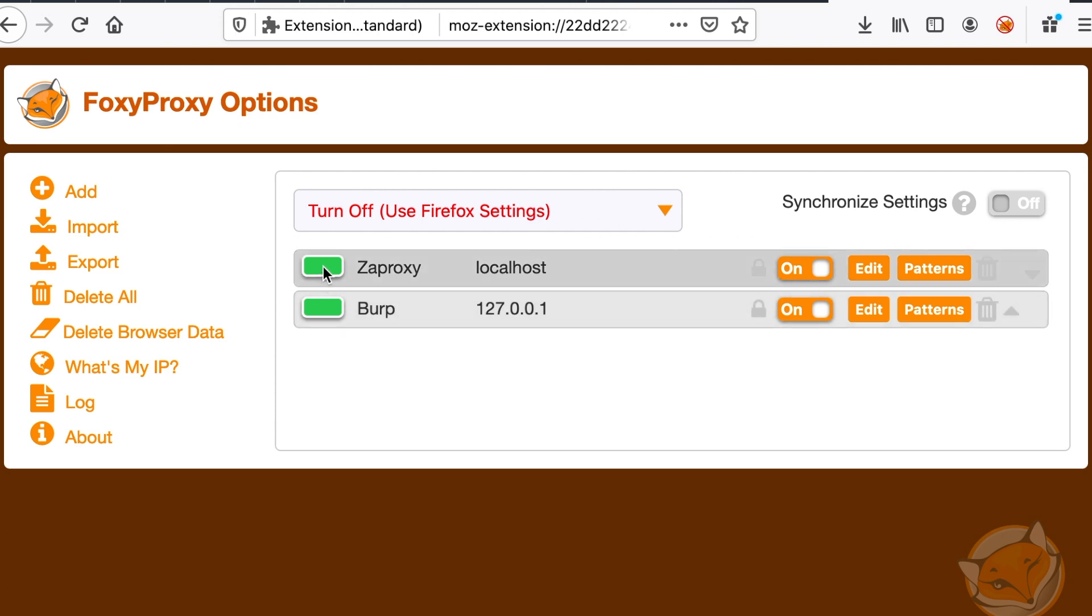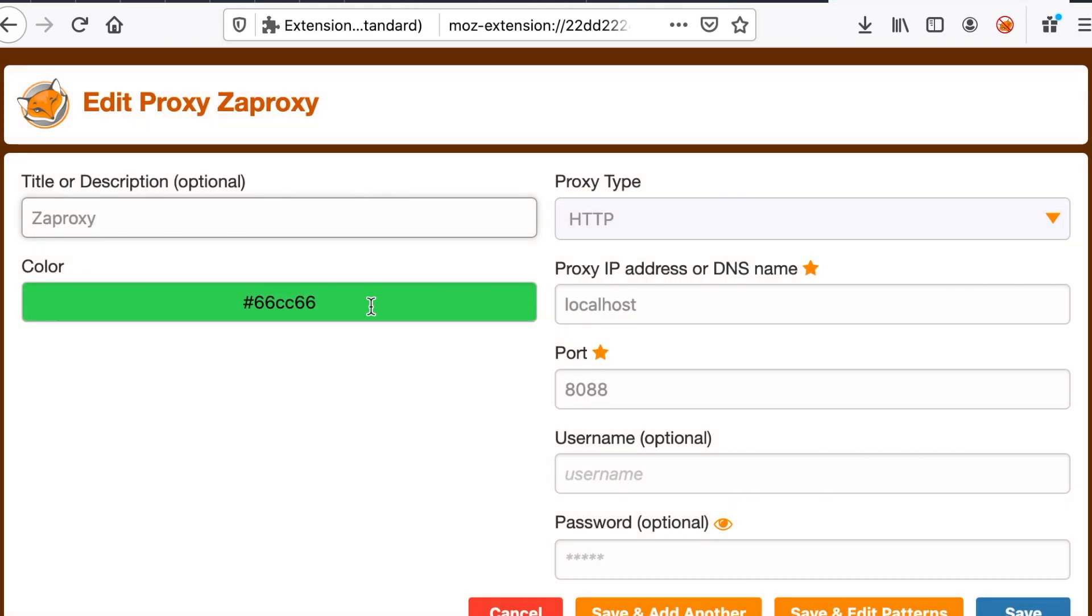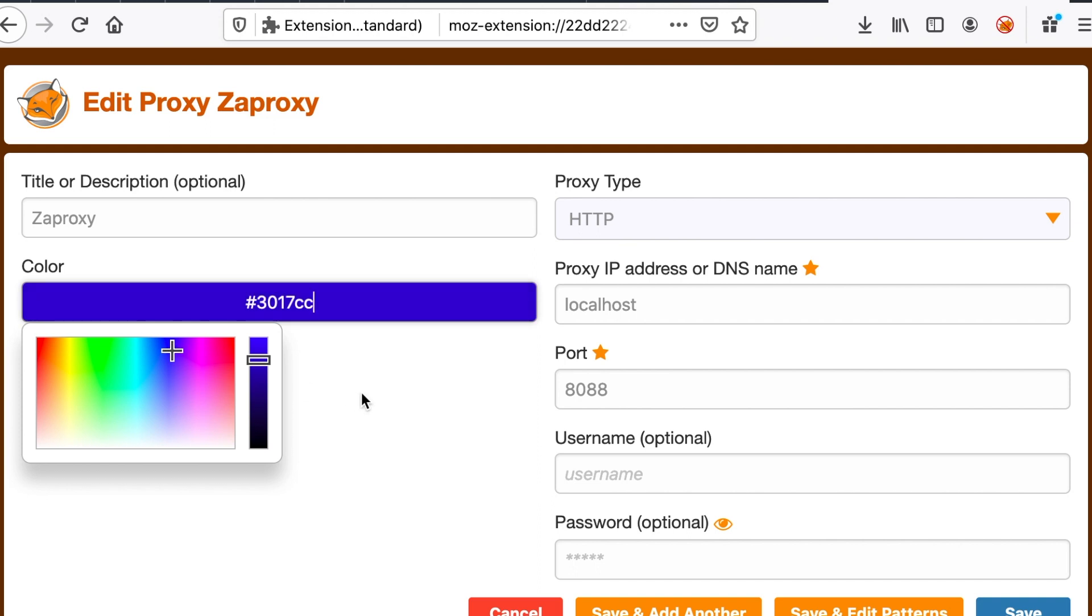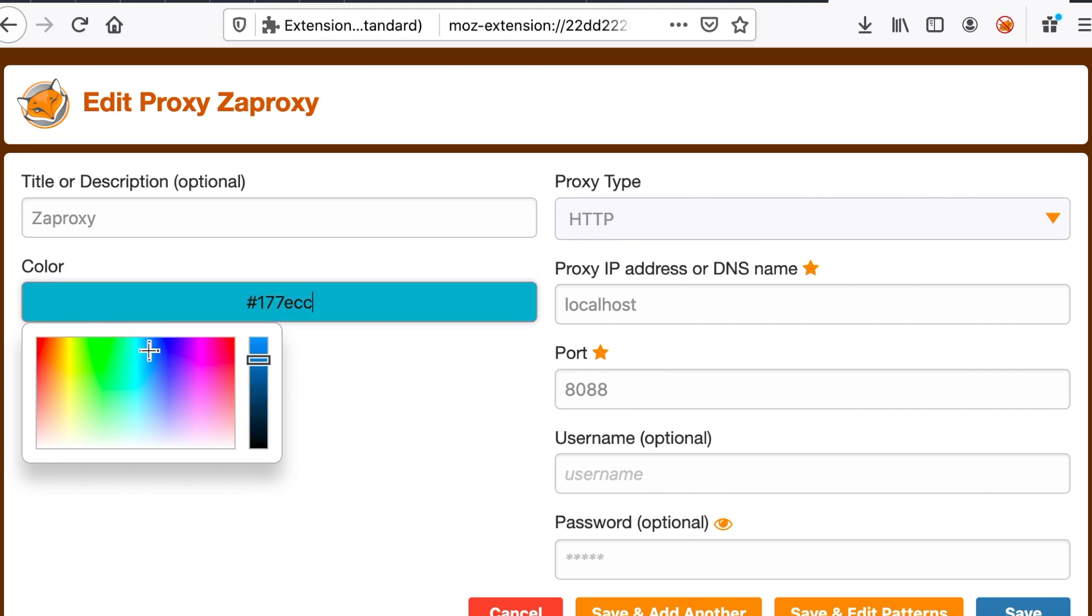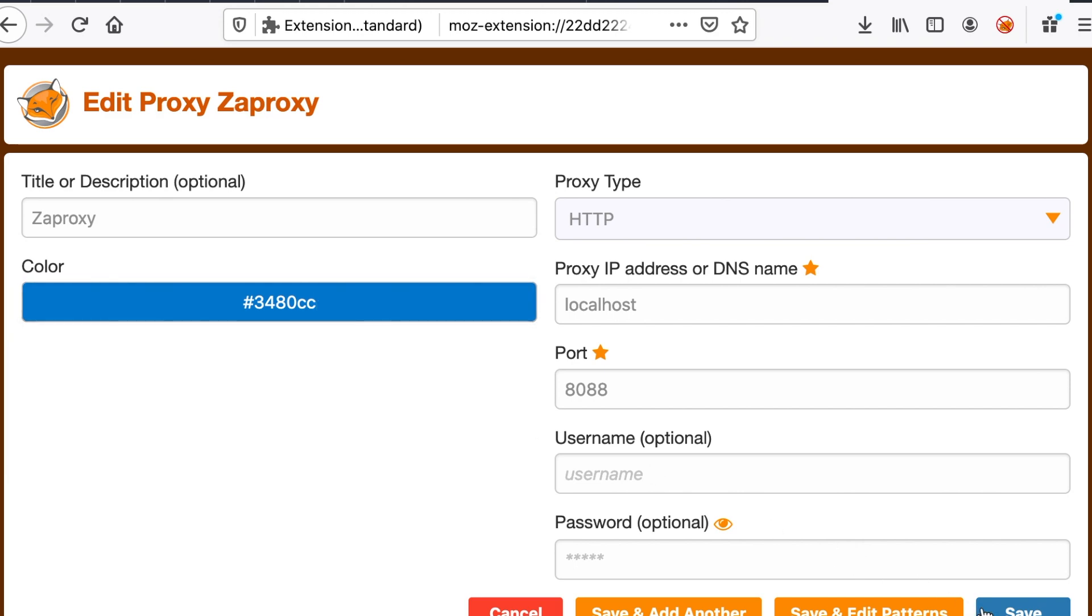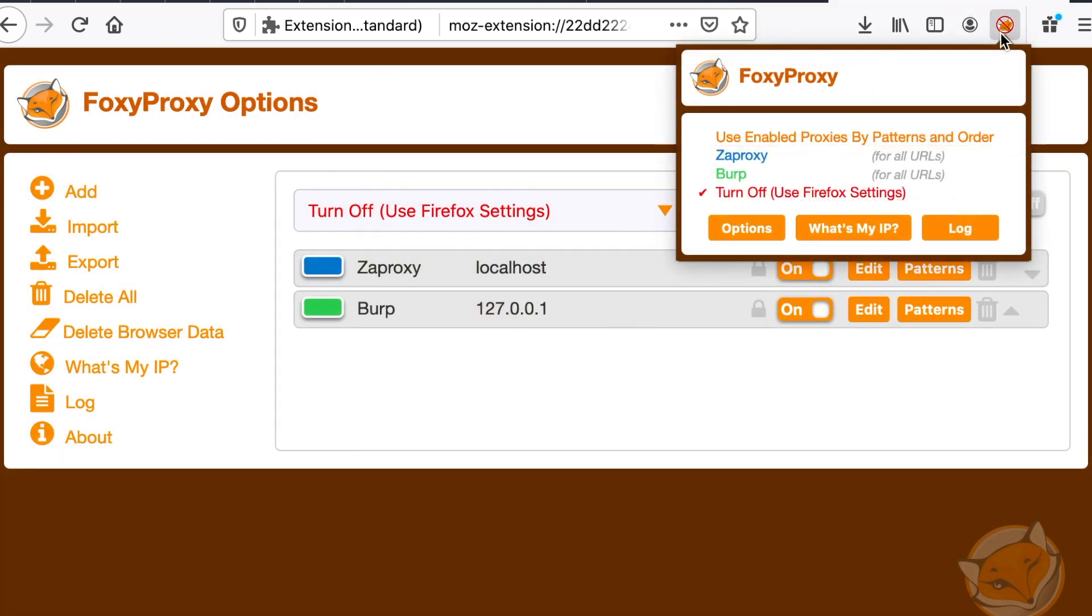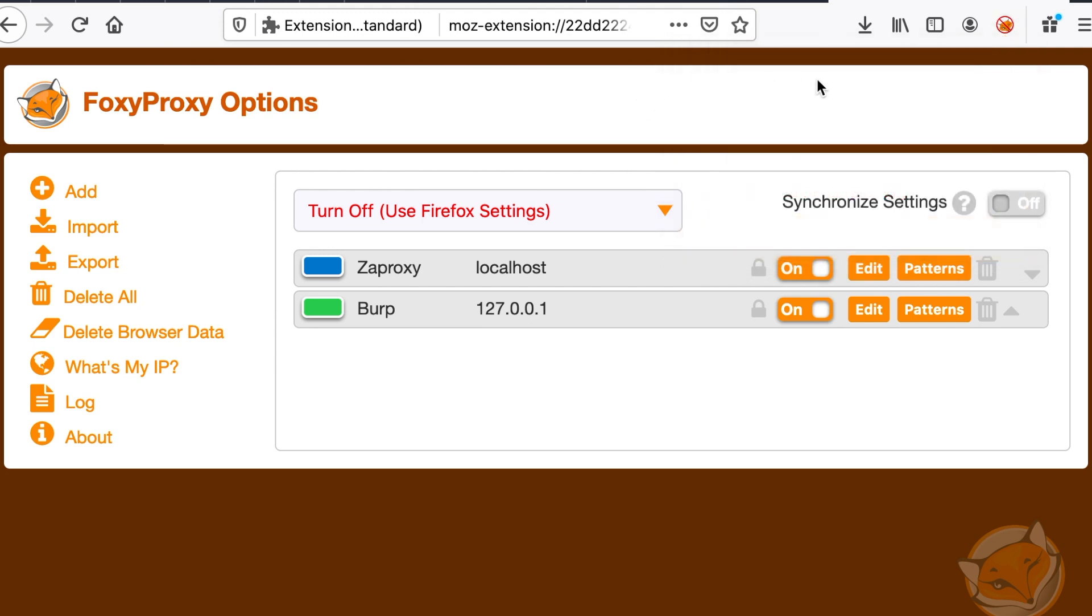So because I have two web proxies here, I will change the color for zap proxy. So just go to edit and change it to like blue. Okay, so now if you click on this add on, you see that we have the new web proxy here.